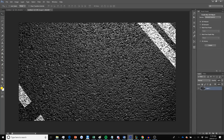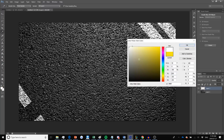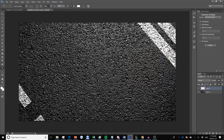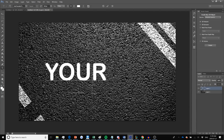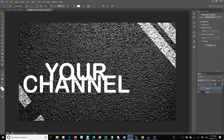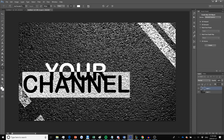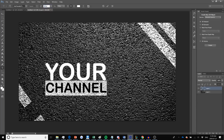Once you have your background set — it can be anything you want, I've seen cool ones with a space background or a brick background — go ahead and click on the new layer button at the bottom. Then go to the text tool, make the text white, and type what you want. I'm going to make my text say 'Your Channel' but I'm going to make the bottom text smaller, about 200, so that it's in line with 'Your'.